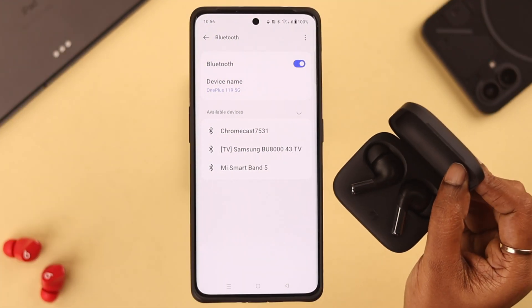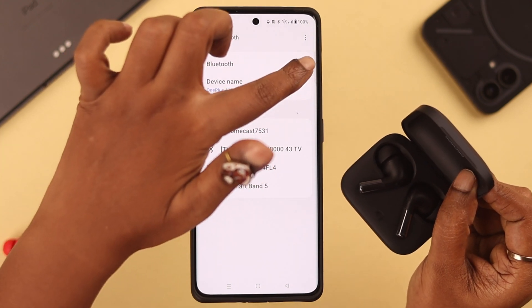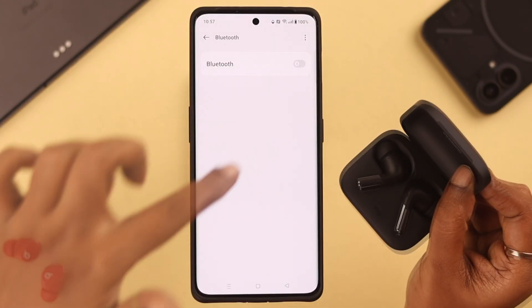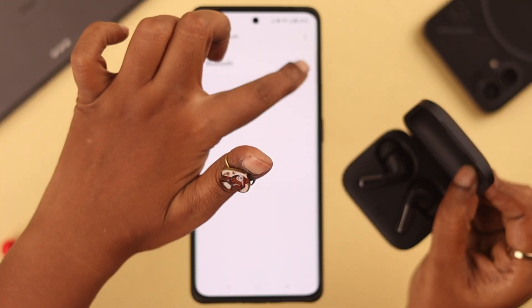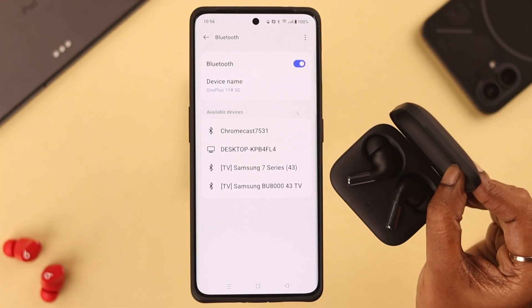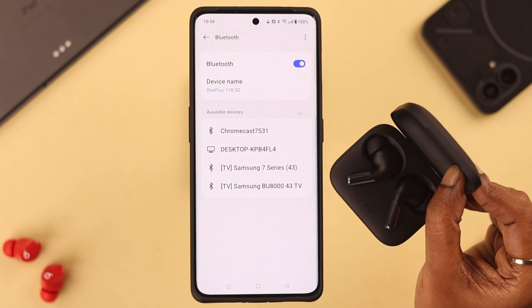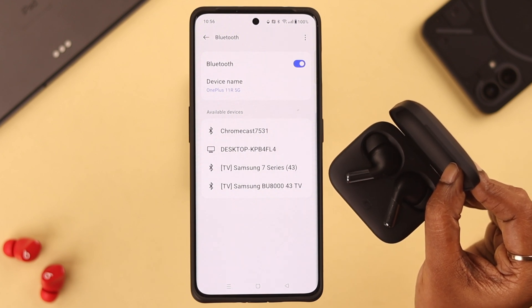At the same time, turn off your Bluetooth and turn it on again. After that, try to connect it to your device again.